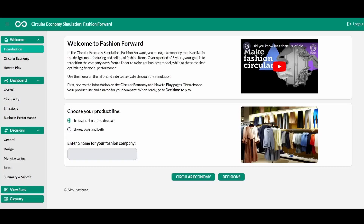At the start of the game, you can choose the product line for your company. You may either run a company that makes trousers, shirts, and dresses, or a company that is active in shoes, bags, and belts. Although these two scenarios are different, they are of similar difficulty. You can also give your company a name if you wish.